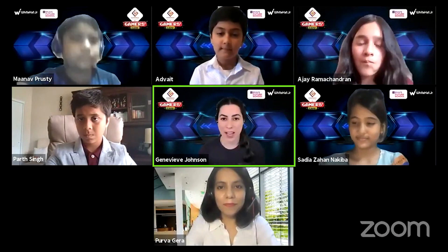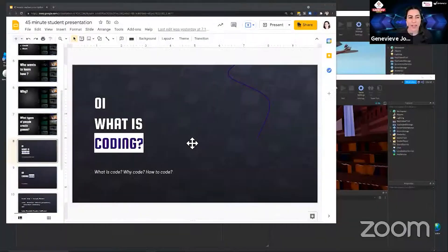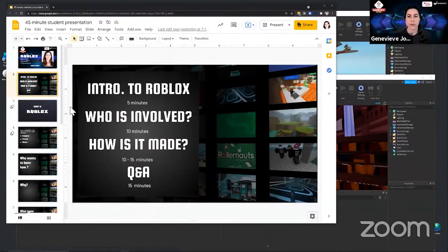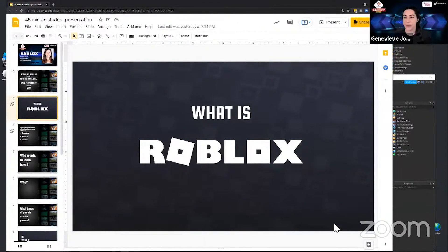As I was saying, my name is Genevieve, and I can talk to you about creating on Roblox. The first thing I want to ask is, what is Roblox?